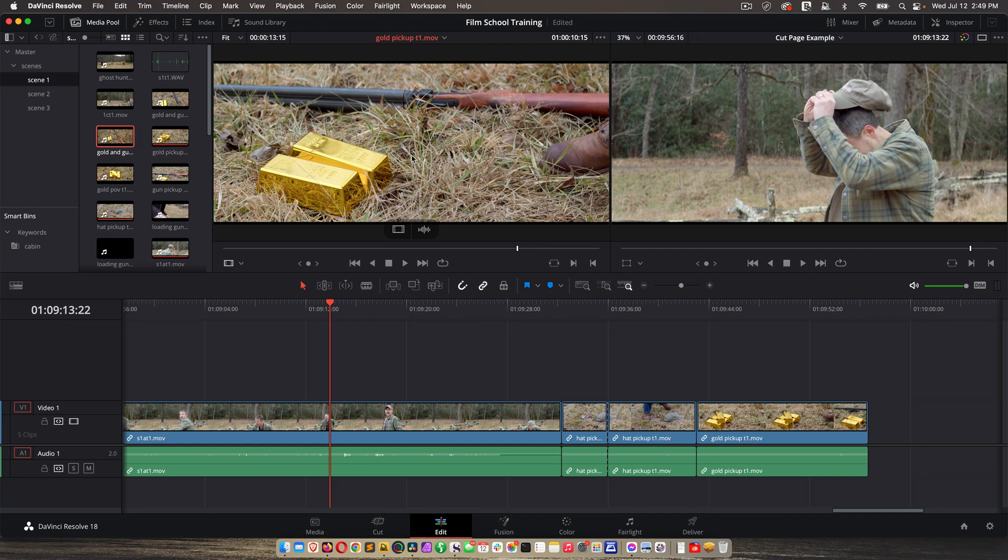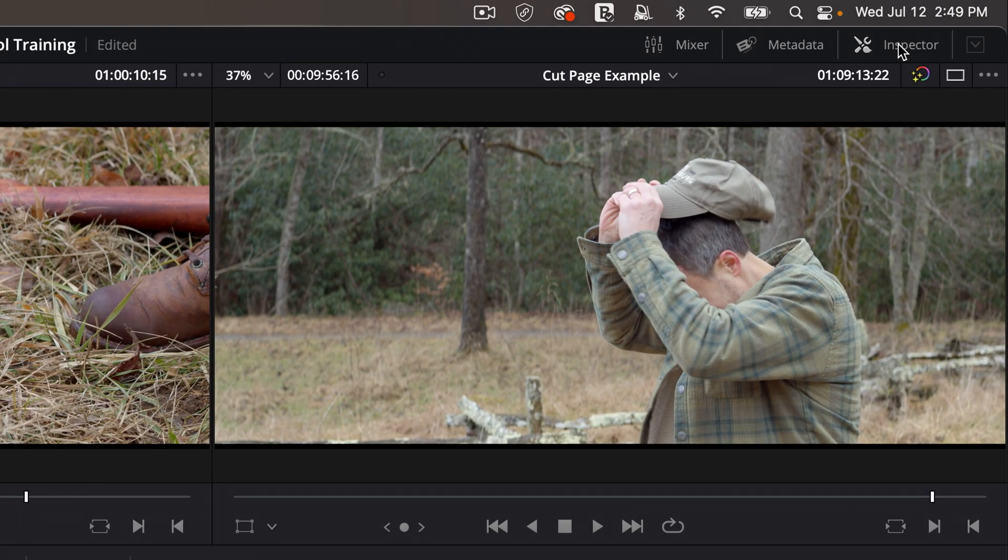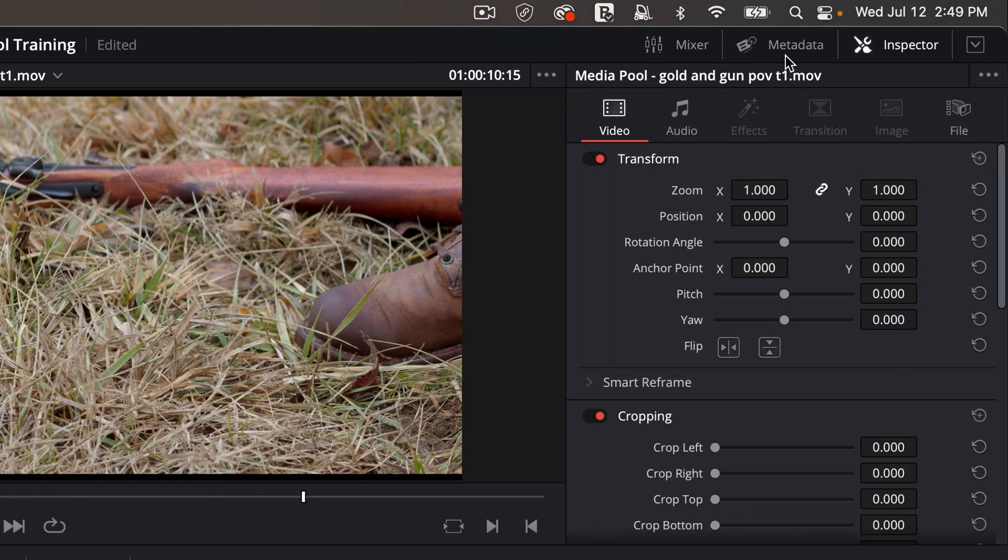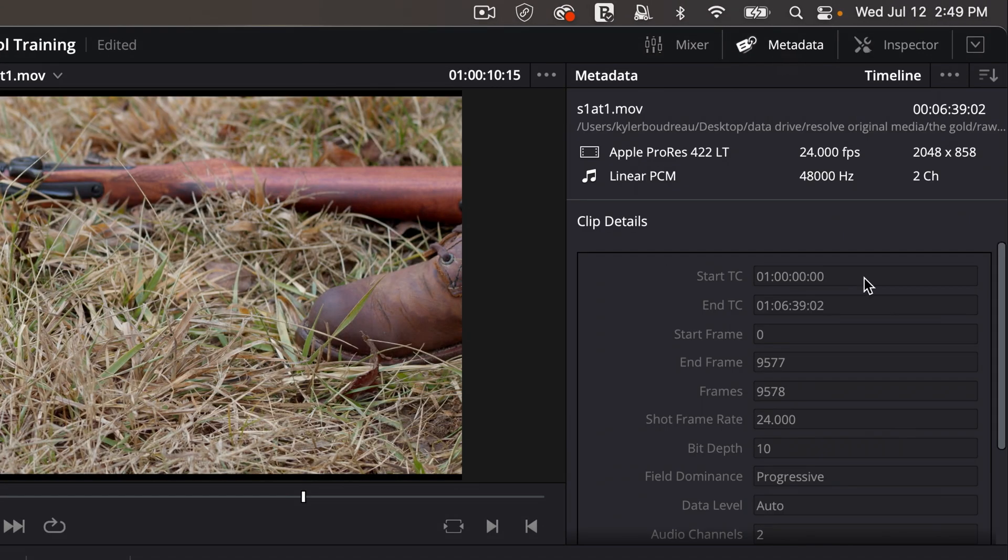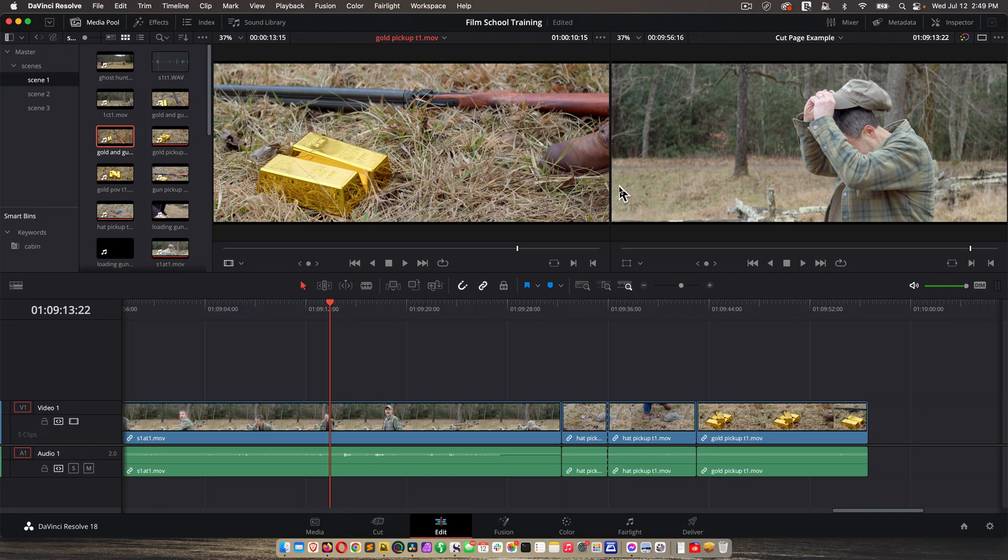Now if for any reason you don't see two viewers here, it could be because inspector is activated or metadata. So if you see one that's white, just click on it and then you'll see both viewers.